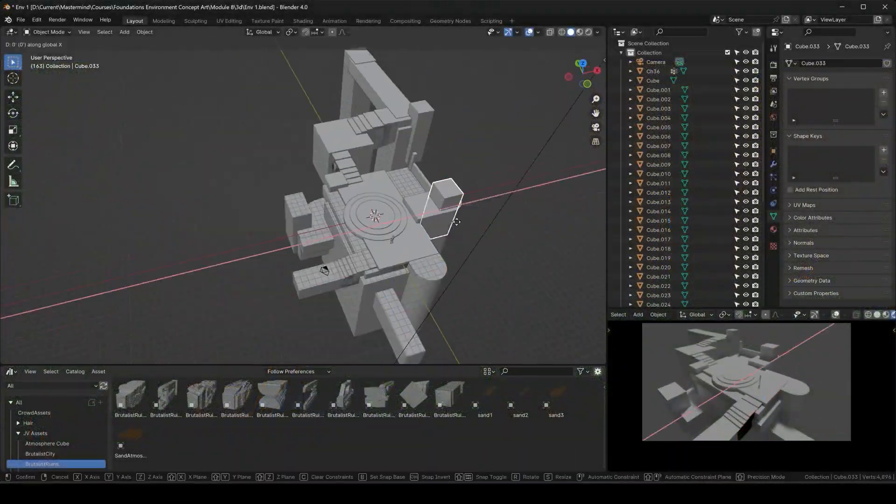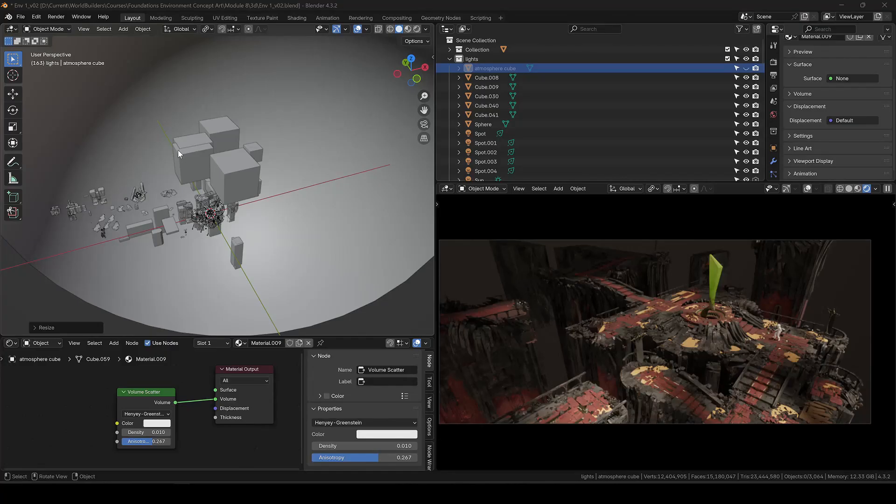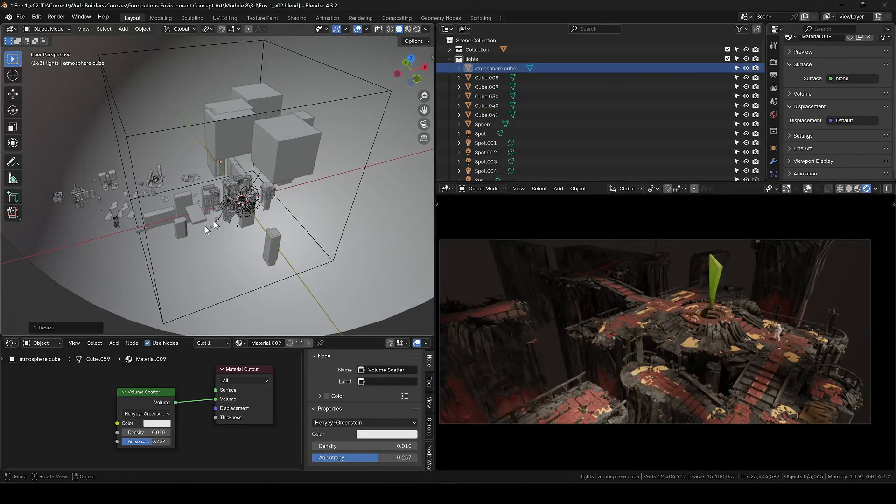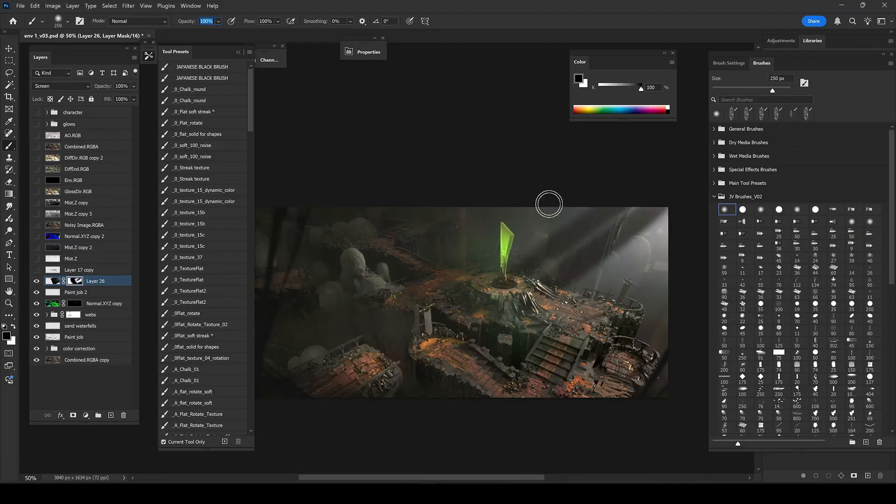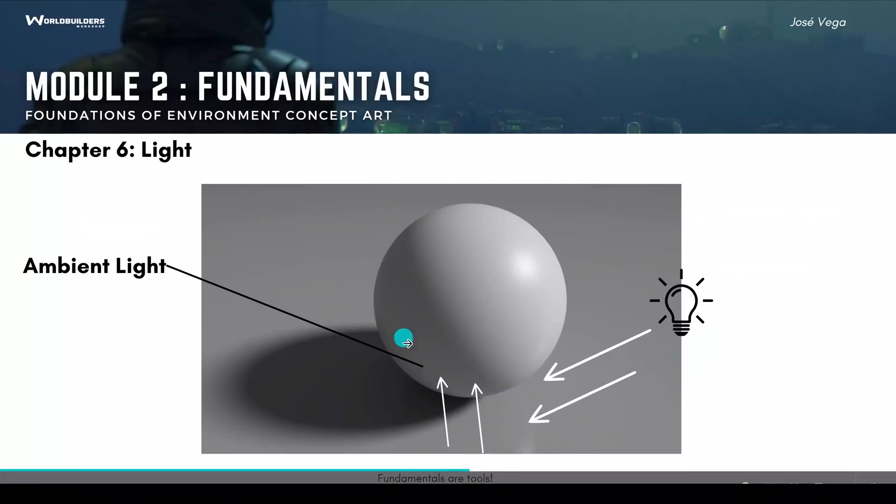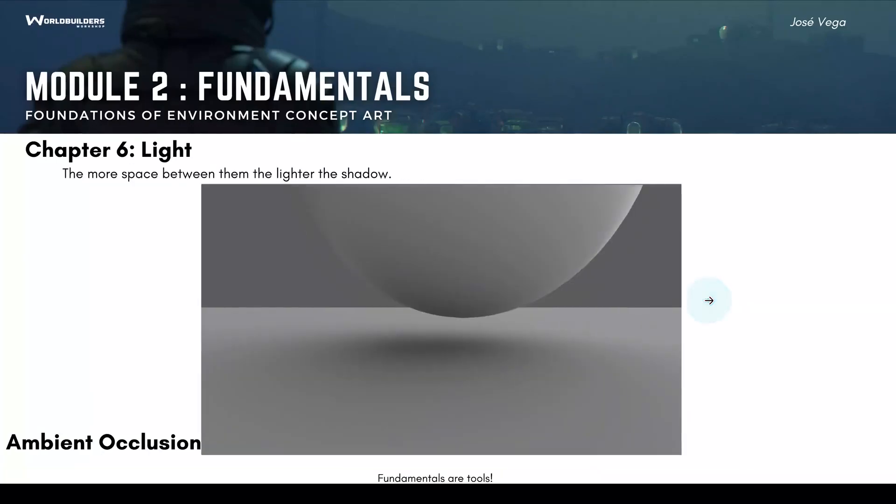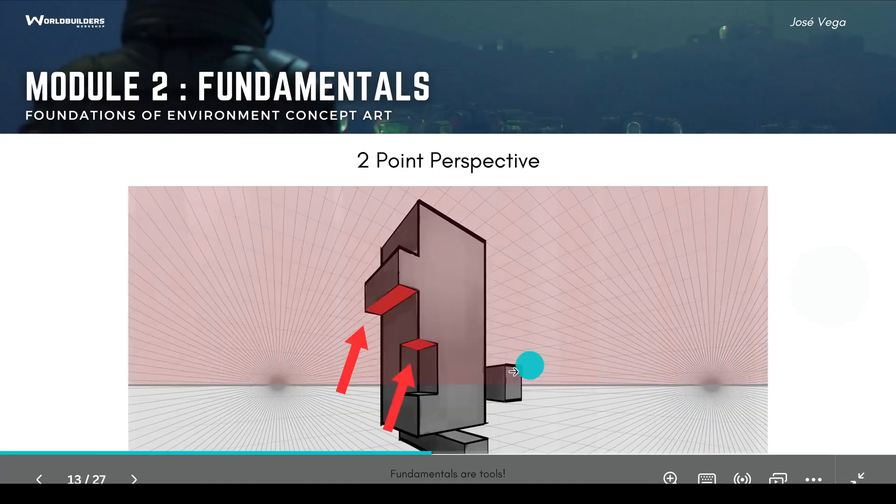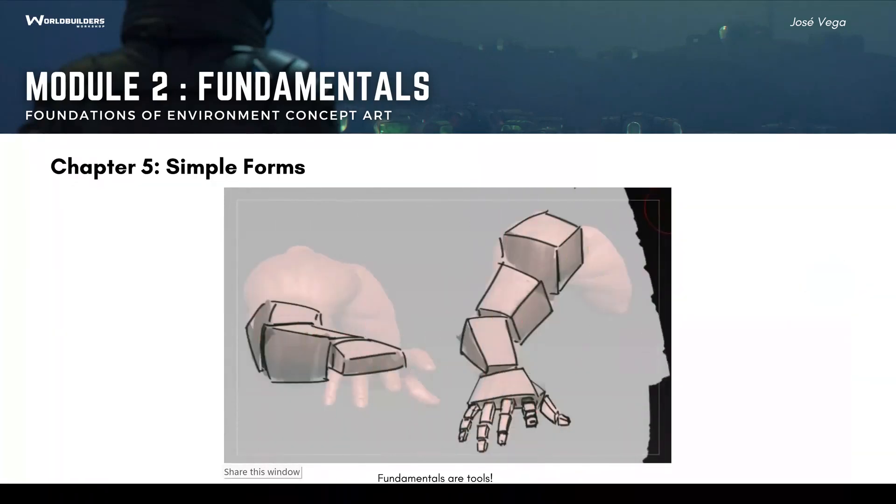The course will help you master the fundamentals of world building, and you will learn why some environments look stunning, how to create jaw-dropping visuals, and most importantly, the essentials of lighting, perspective, proportions, and much more.